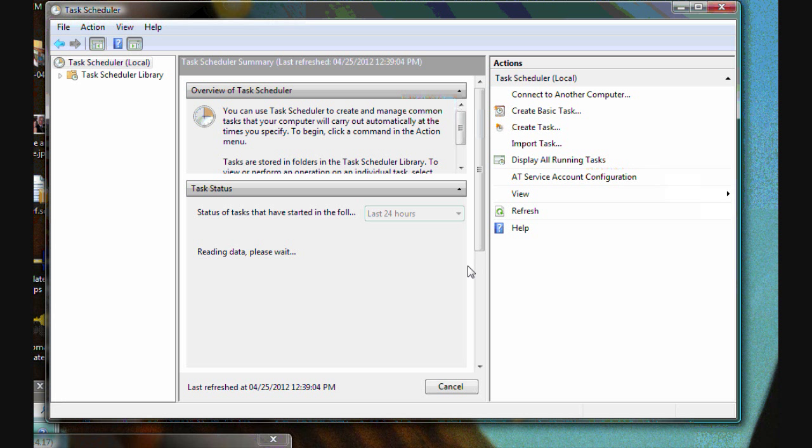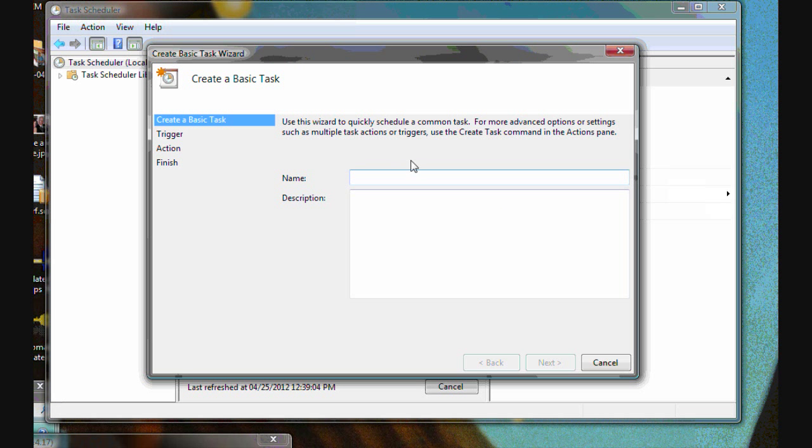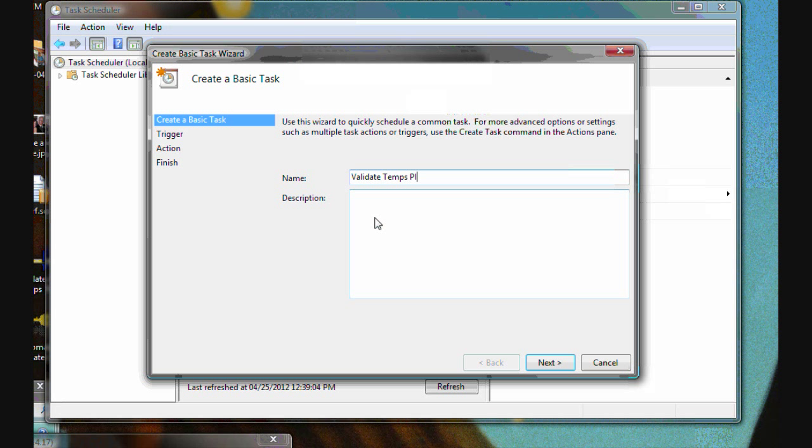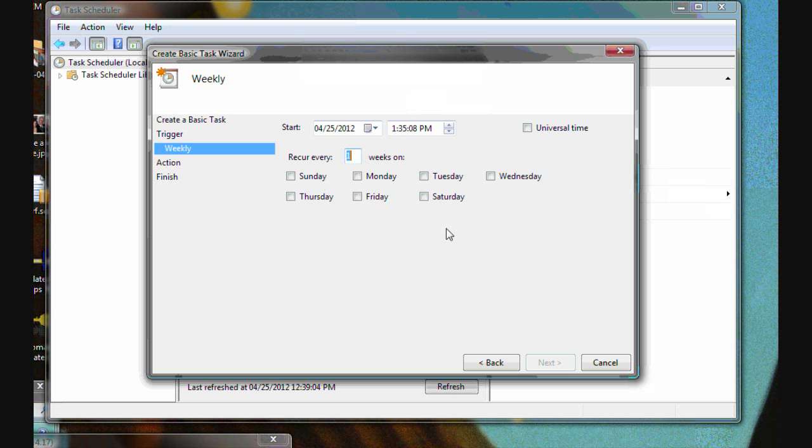Now we will set one other task. Run the wizard again to create another basic task to do the DB validator. And we'll leave that as the name of it being adequate.